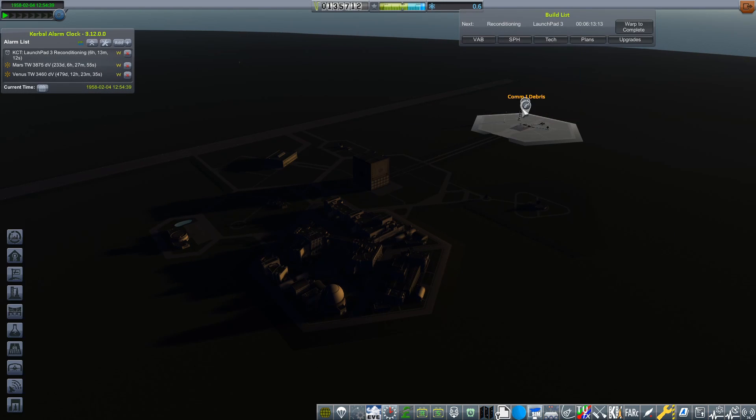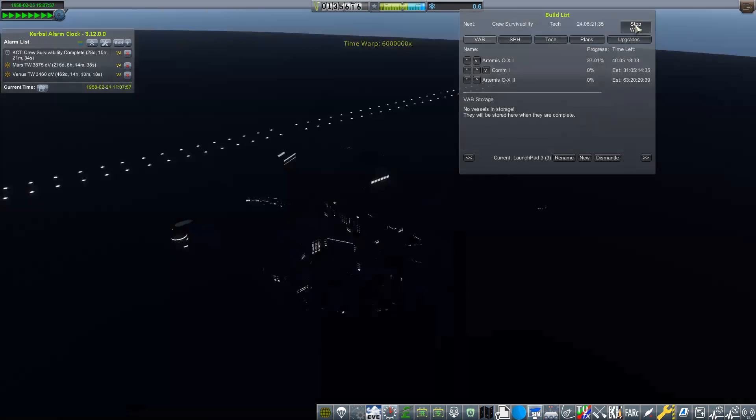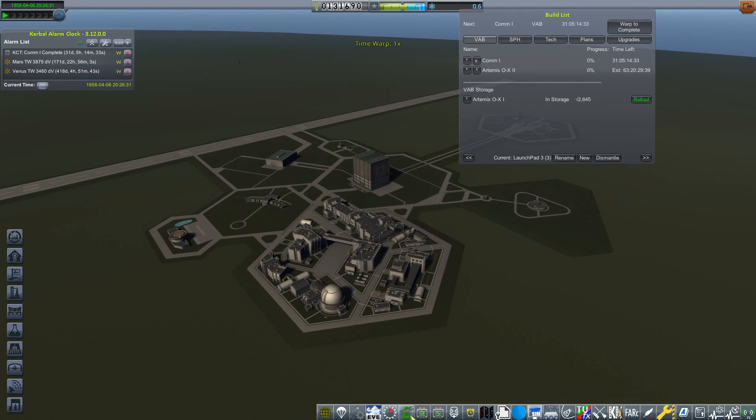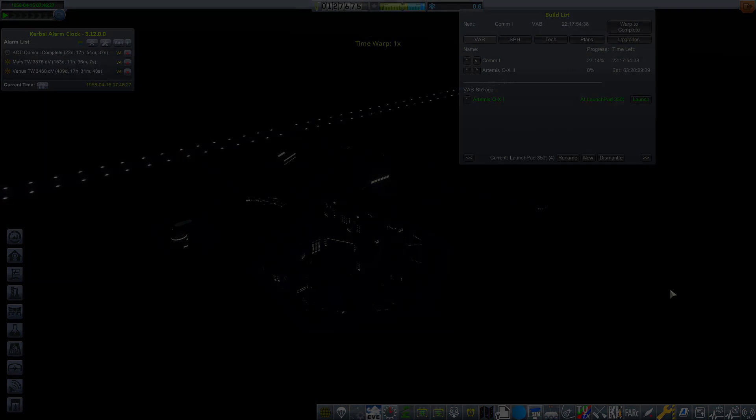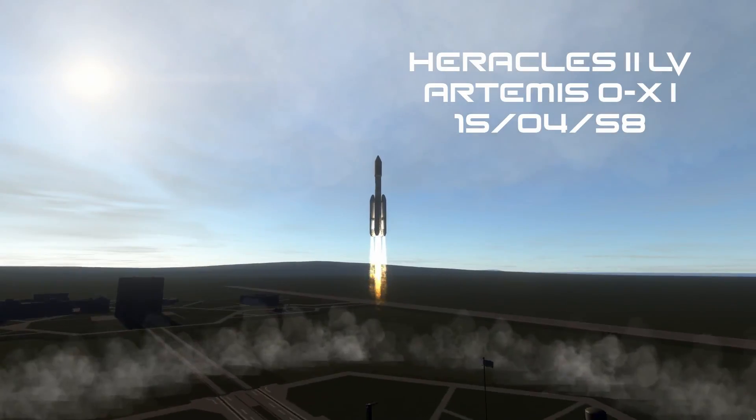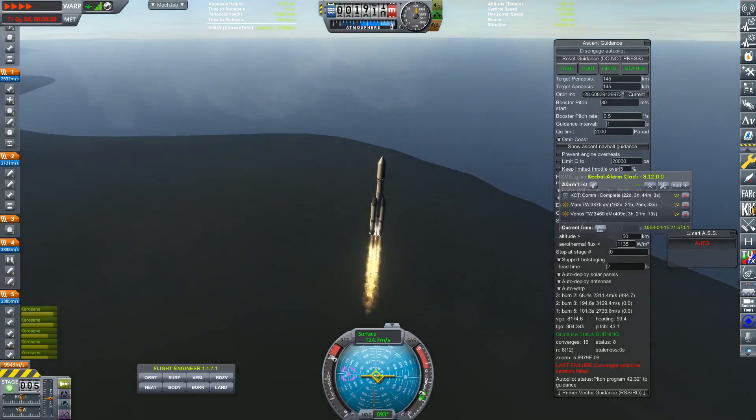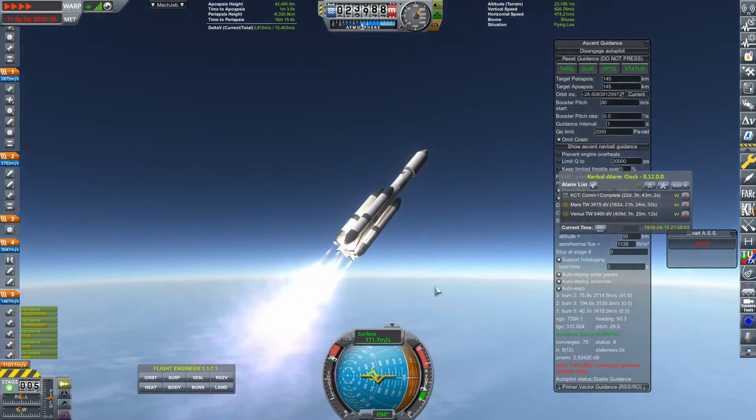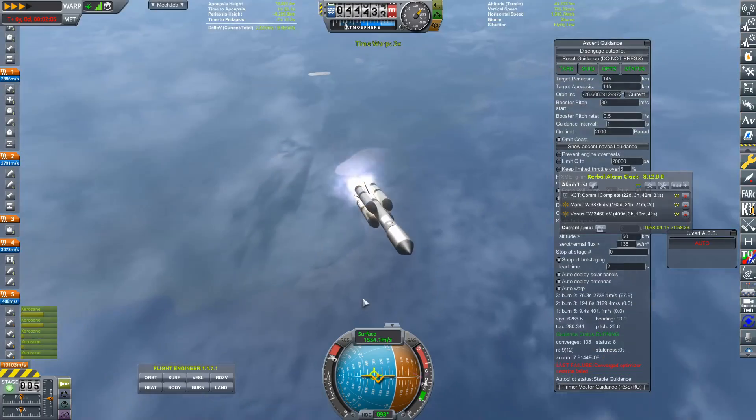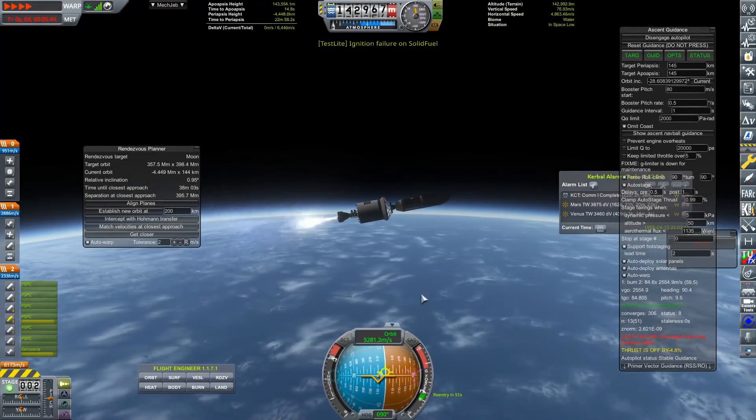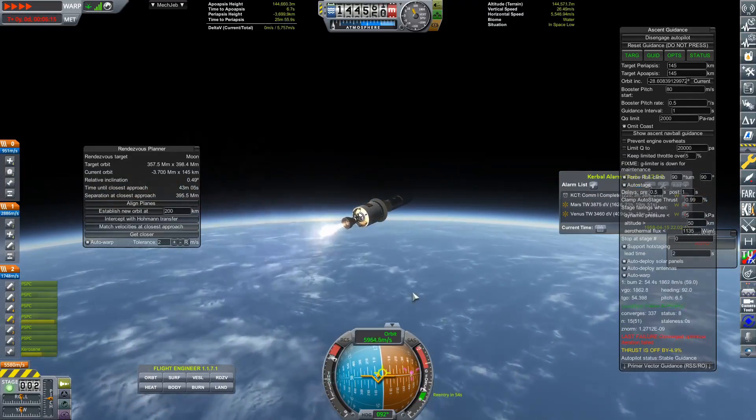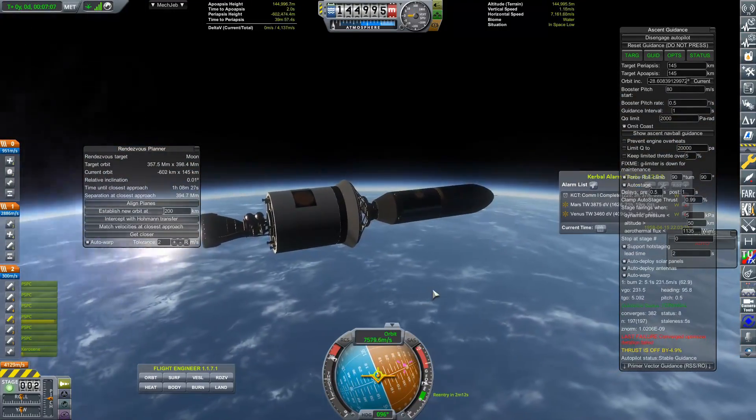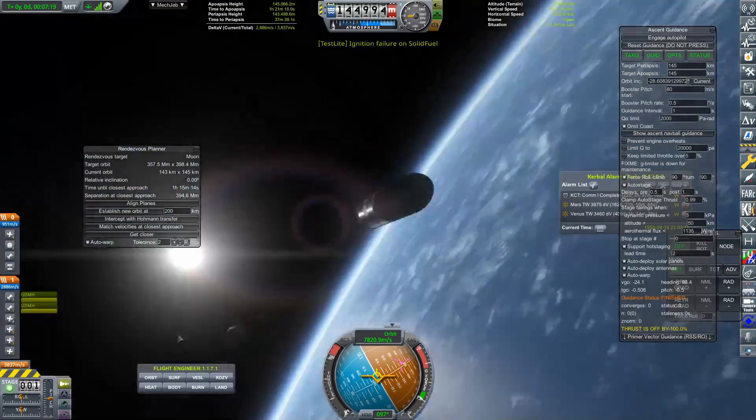Things happen. Test flight is a thing in RP-1, it's a thing that you've got to deal with. And to be honest, that wasn't the worst of things that could have happened. It was only a small, kind of cheap rocket. But here we have one of the better rockets that we are going to be launching. An Artemis OX-1 on the 15th of April 1958. And of course, this is going to be launched on a Heracles II launch vehicle. I keep mixing those up because they were called Hercules originally. And then I renamed them to Heracles being the Greek equivalent.